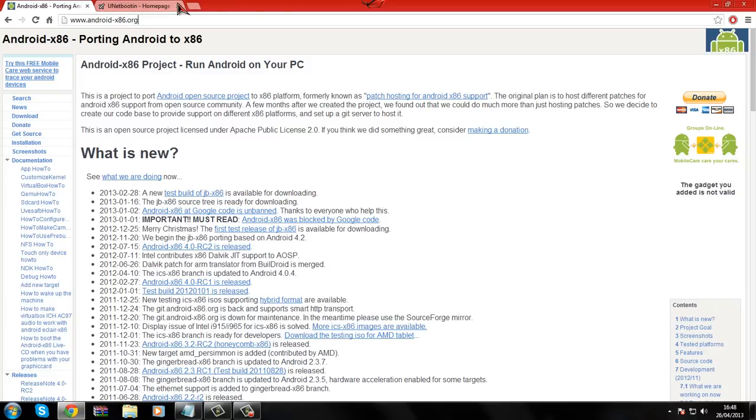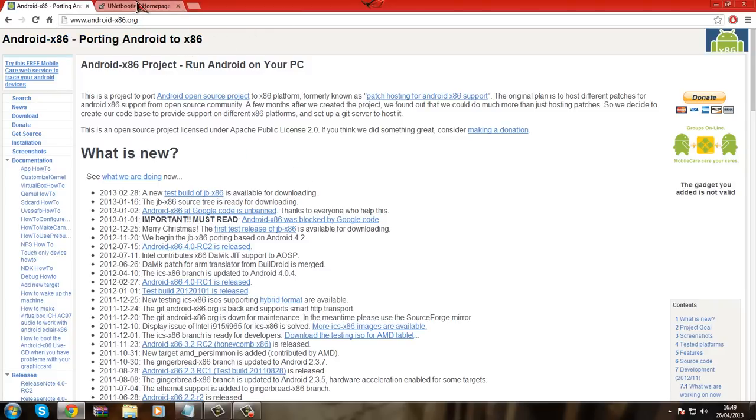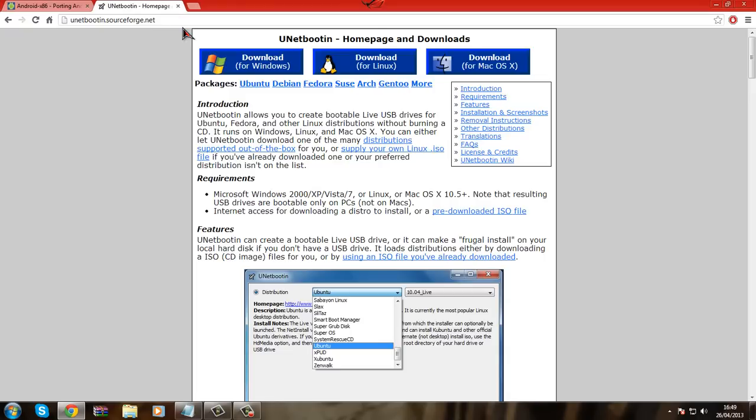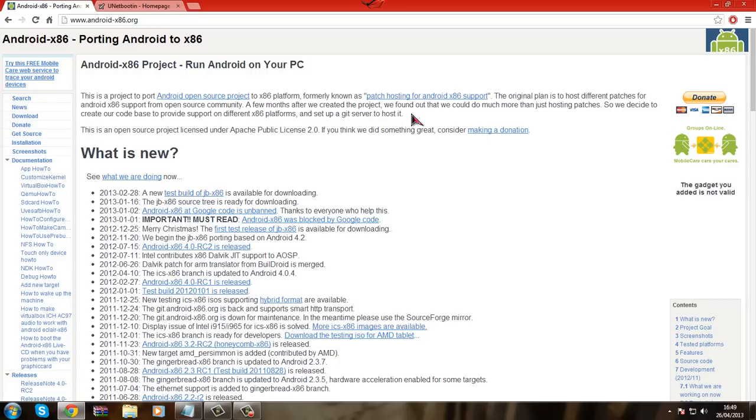So what you need to do is you need to go on this website which is androidx86.org. You also need this website open, unetbootin.sourceforge.net, and I will include the links to them in the description.